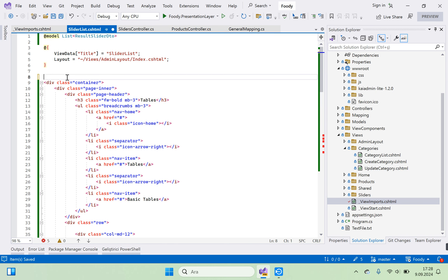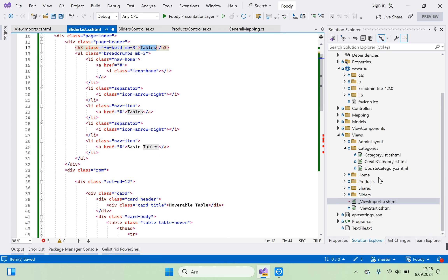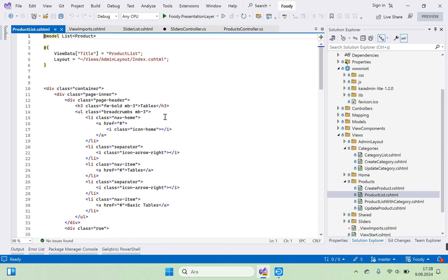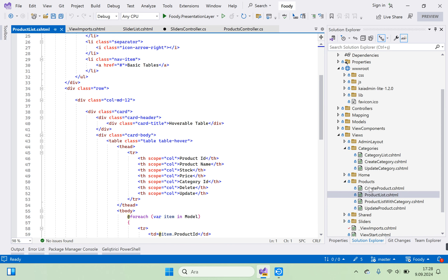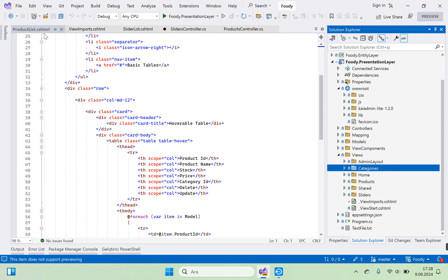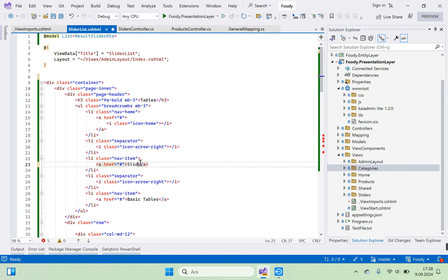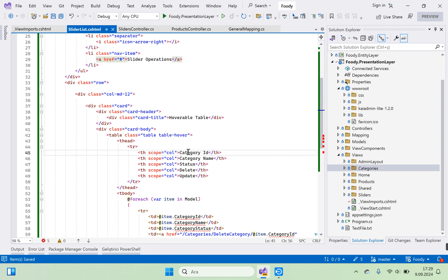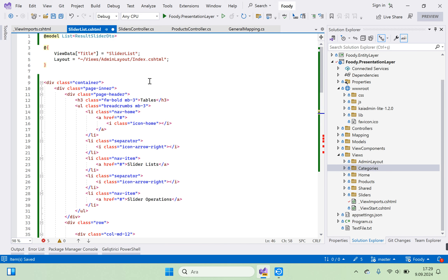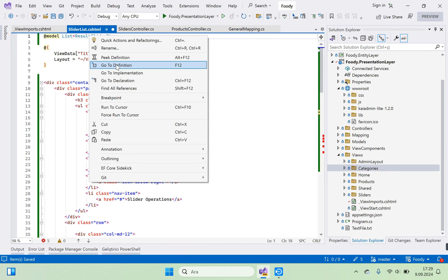Let's make our edits. We go to the basic tables template, navigate to product lists to find the table structure. We can change the table heading to Slider List and Slider Operations.